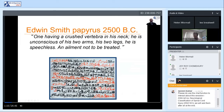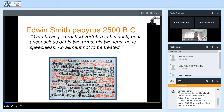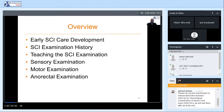The first written record of traumatic spinal cord injury can be found in the Edwin Smith Papyrus, written approximately 4,500 years ago. At that point, physicians were judged based on the outcome of the patients, and as spinal cord injury was a universally fatal disorder, it was described as an ailment not to be treated. That was largely the state of things until the early 1900s.